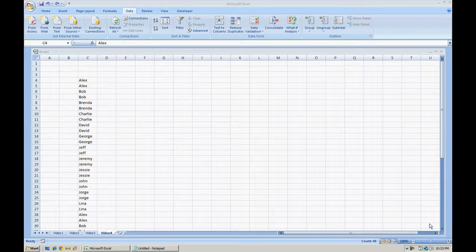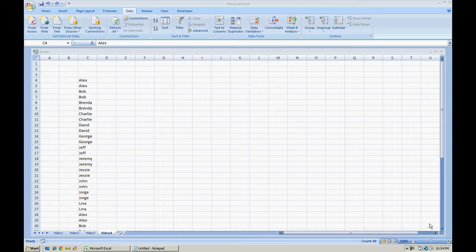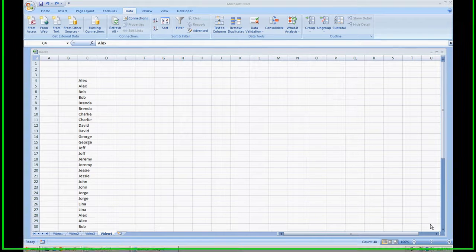Hello everyone, in today's video we're going to discuss how to remove duplicates using Microsoft Excel 2007 or Microsoft Excel 2010. First off, this video should be pretty brief because removing duplicates is a very easy task in Microsoft Excel.